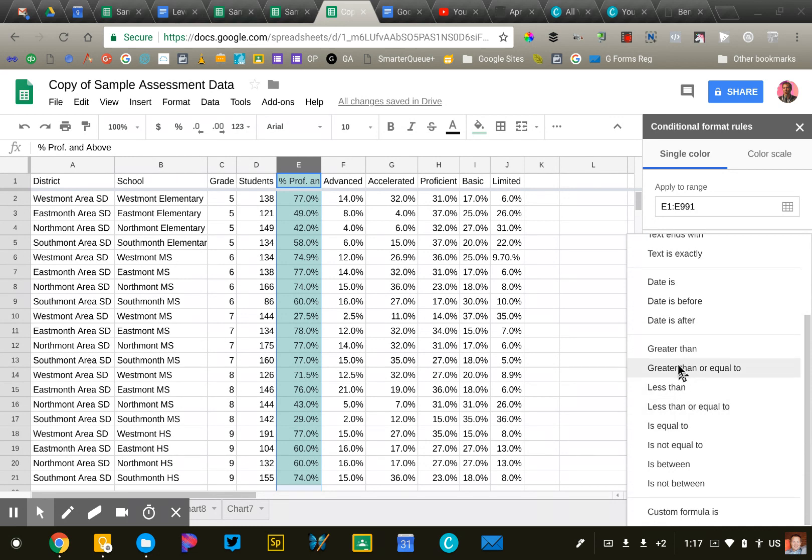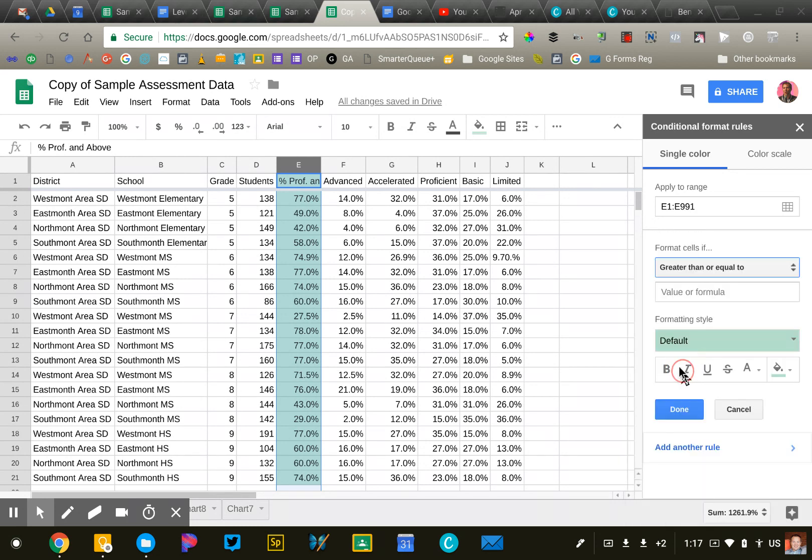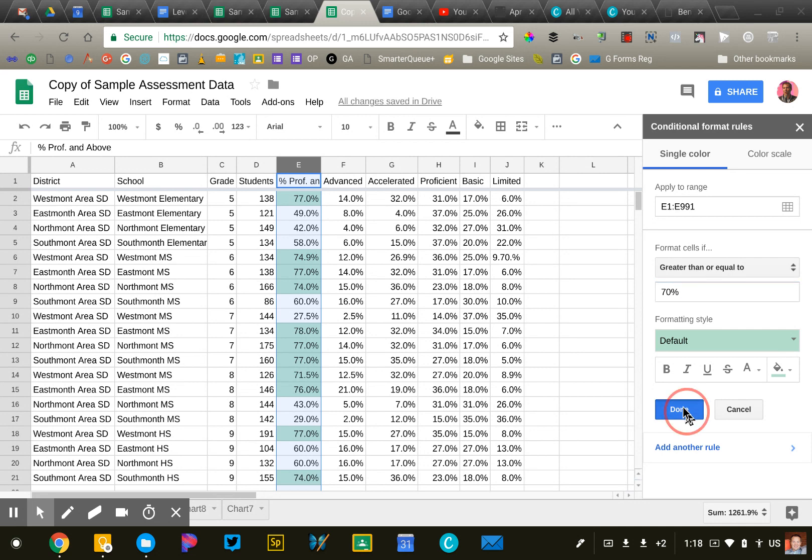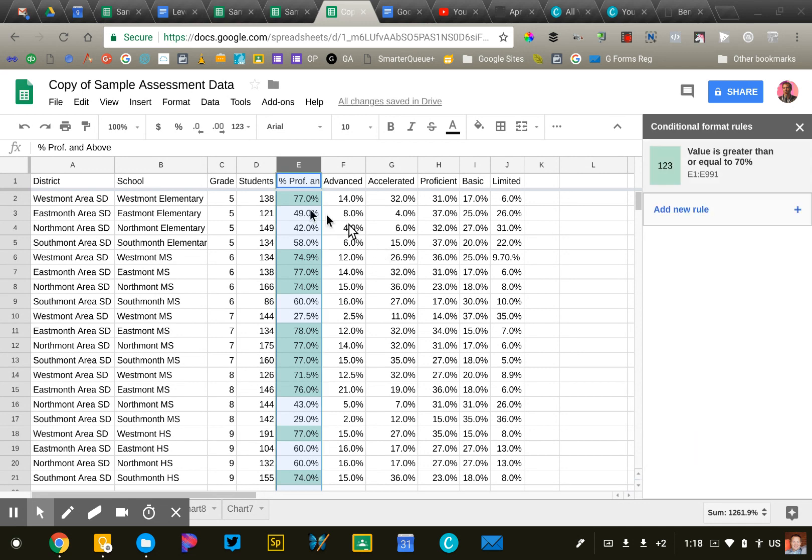If the number is greater than or equal to 70%, then I want it to be green. Okay. So that'll go ahead and identify those.